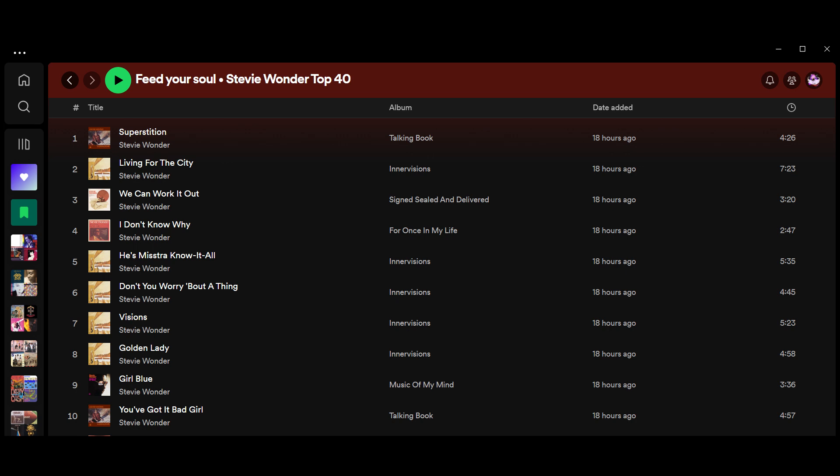At number 4, I Don't Know Why from the album For Once in My Life. And at 3, We Can Work It Out, the Beatles song. Such a great cover from Signed, Sealed and Delivered, his first studio album of 1970. And number 2, Living for the City from Inner Visions. And at number 1, Superstition. How could it not be? From Talking Book.